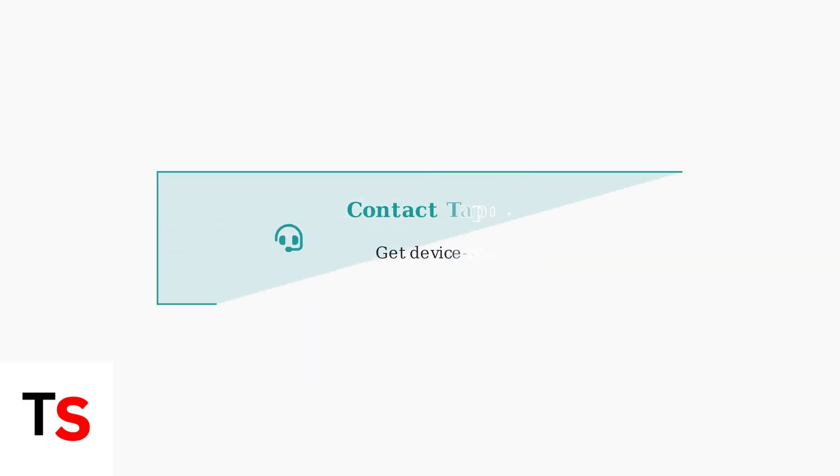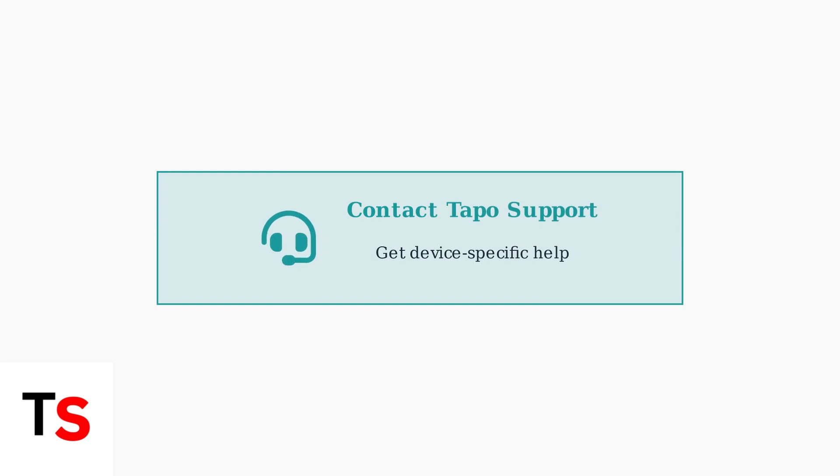If all troubleshooting steps fail, contacting Tapo customer support is your best next step. They can provide device-specific guidance and determine if there's a hardware issue.